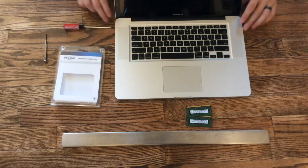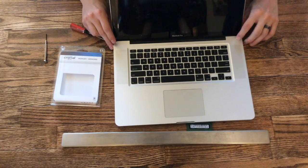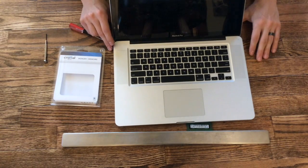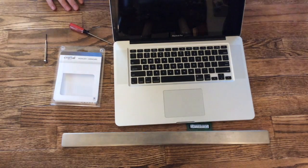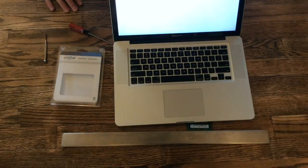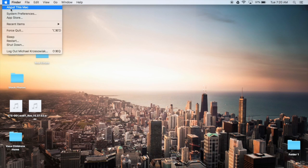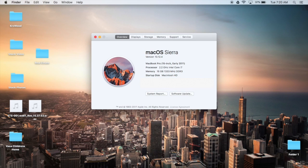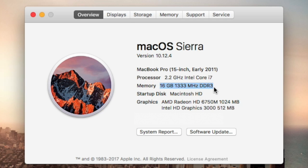We'll open it up and make sure it turns on. To make sure the install was done correctly, click the Apple button, About This Mac, and then we're going to want to make sure that the memory is correct—16 gigs, that's what we installed.